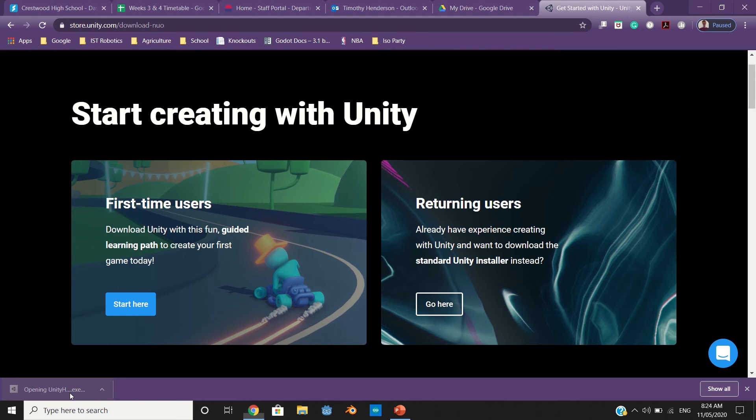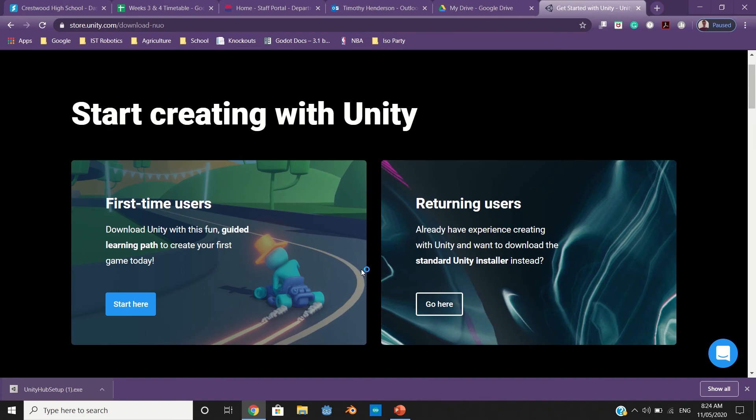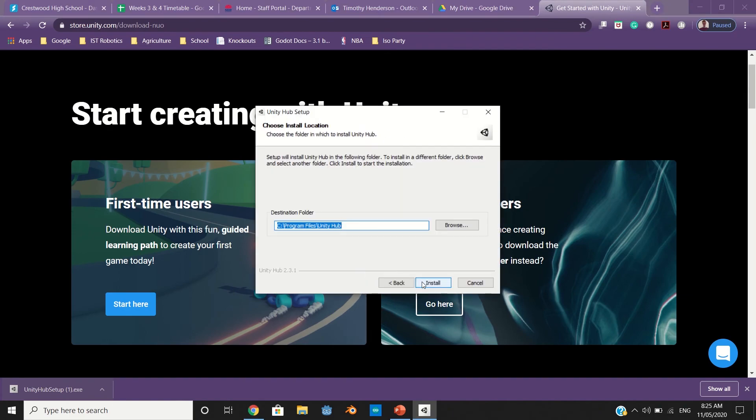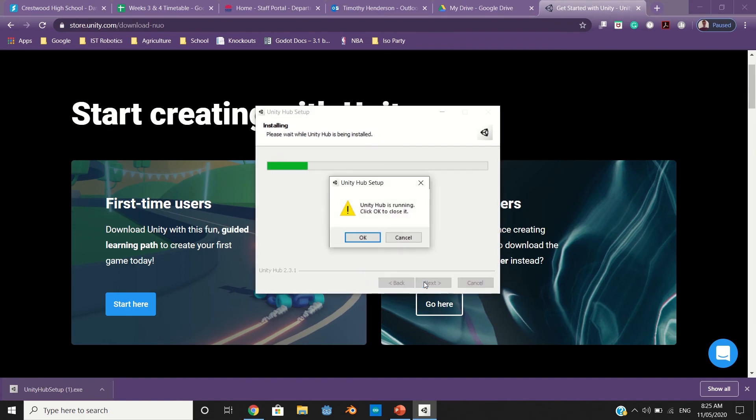That should open up the Unity Hub for you. Once you agree, install.